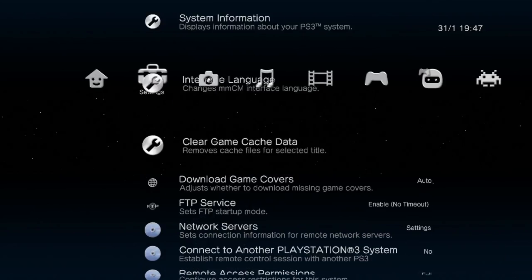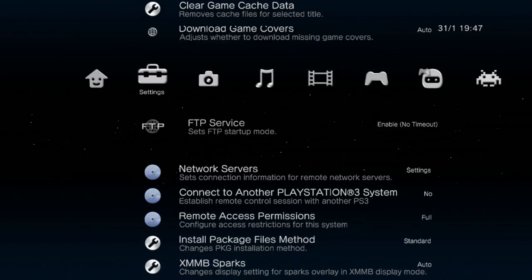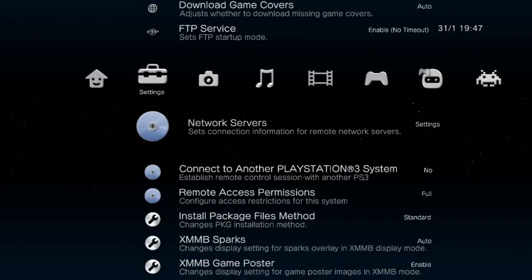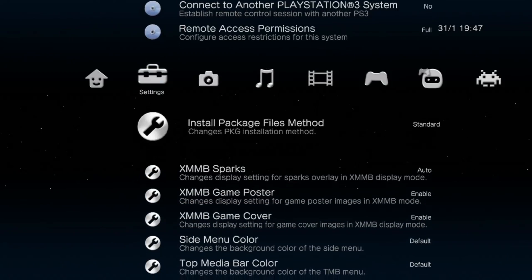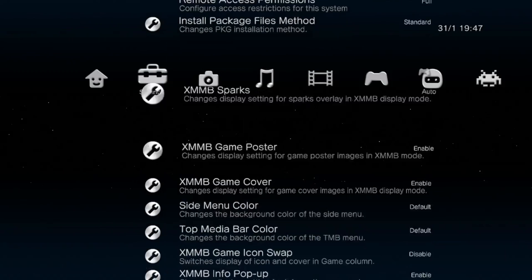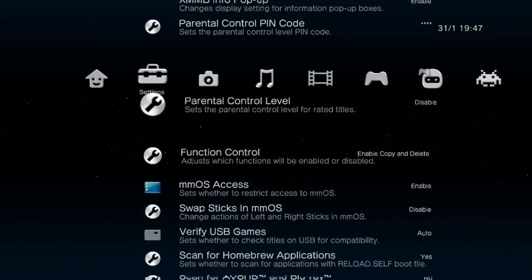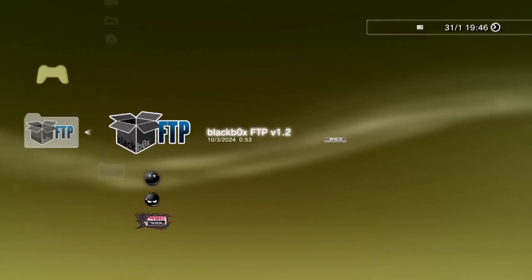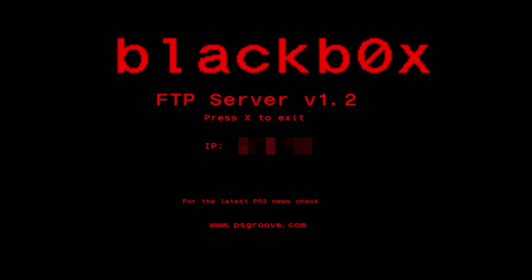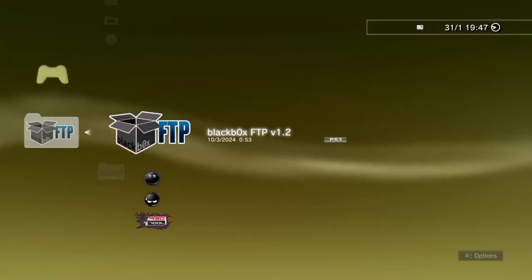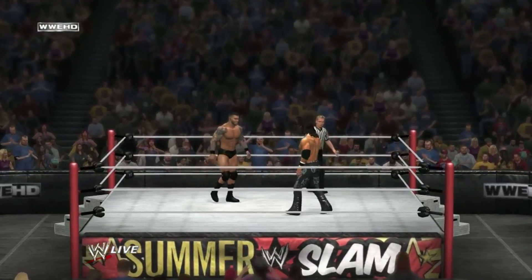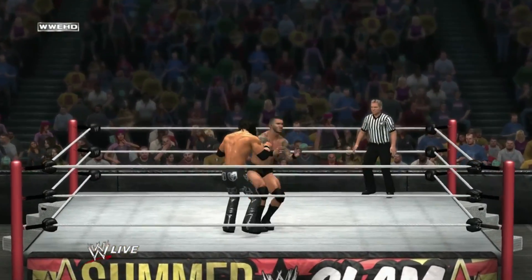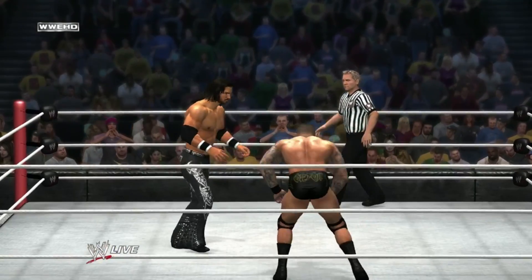Multiman is a multi-purpose application that you can use to download or delete any file on your system. You can also customize many different settings from the Multiman Hub screen.